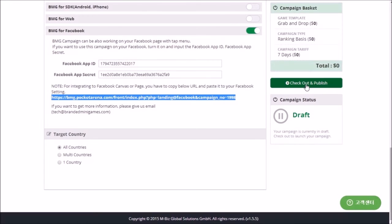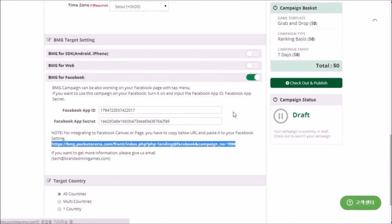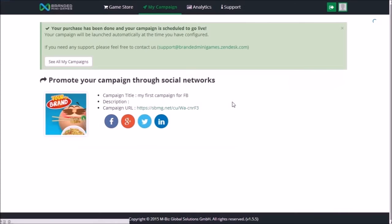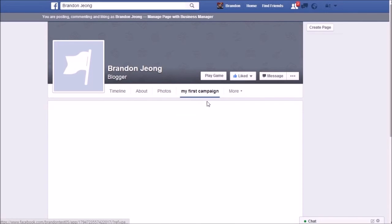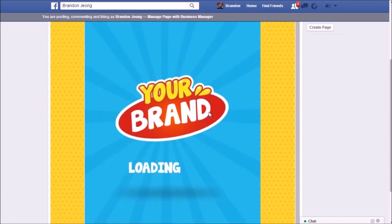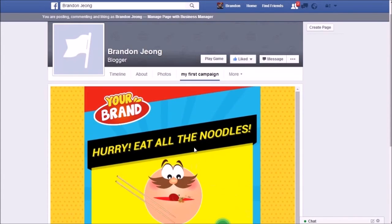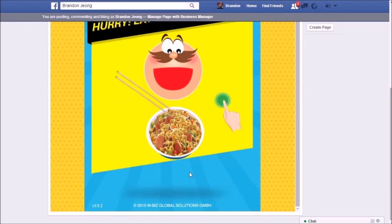You will need to publish your campaign before you test it. You can see your campaign on your Facebook page with the provided URL, or go to your page and select the new tab that you have just added.